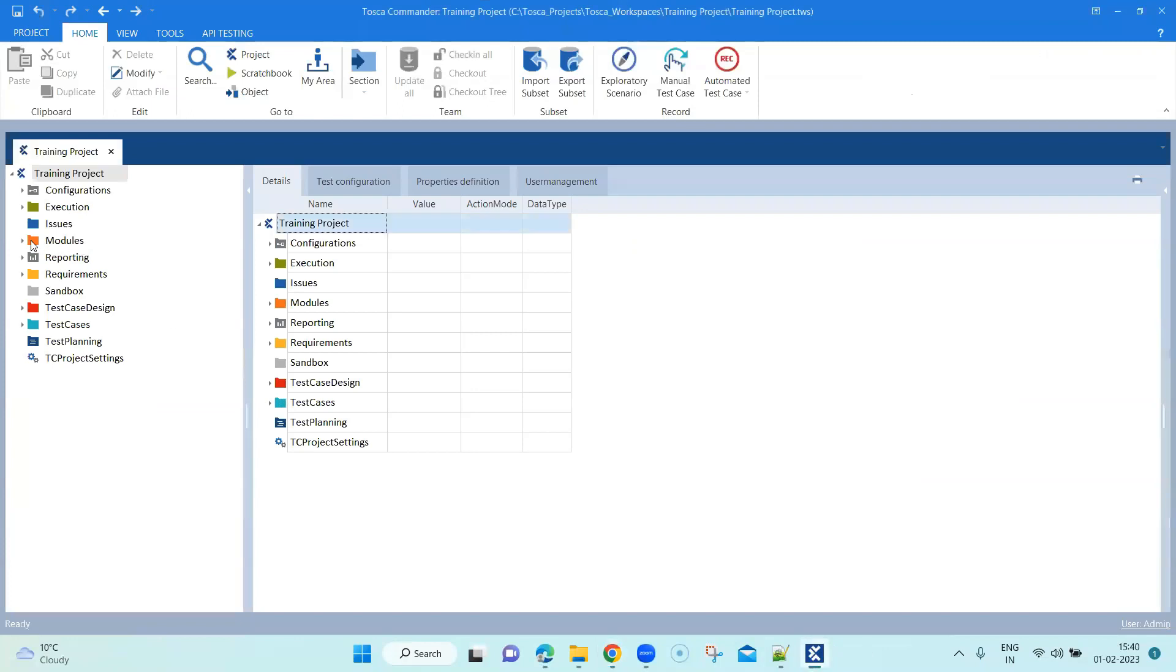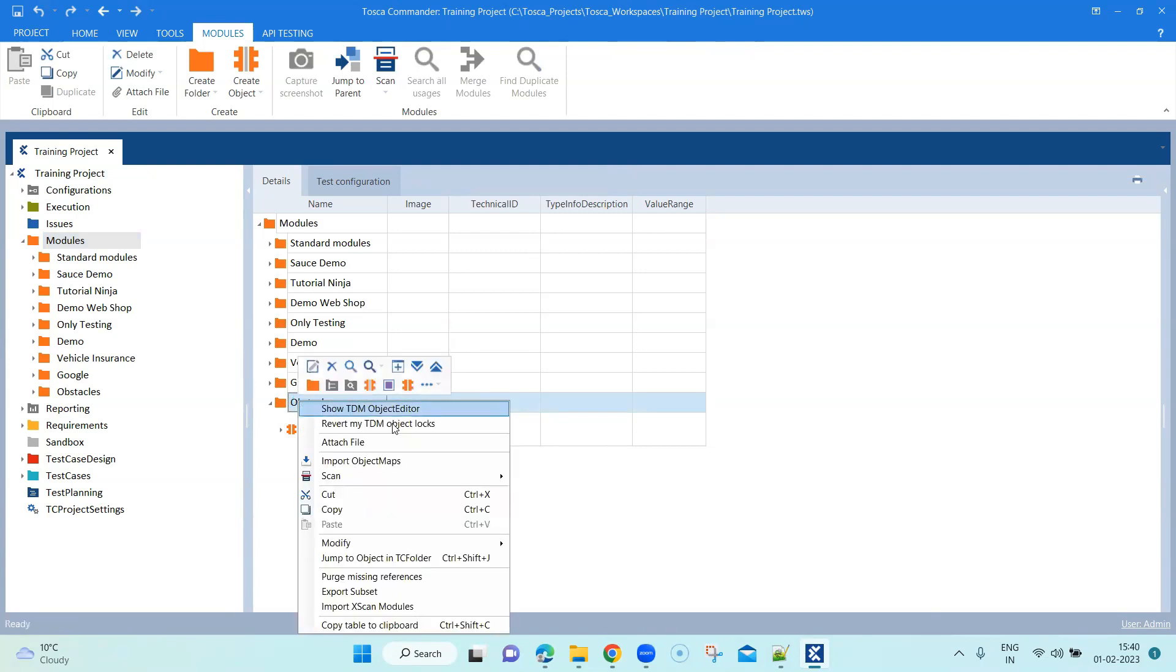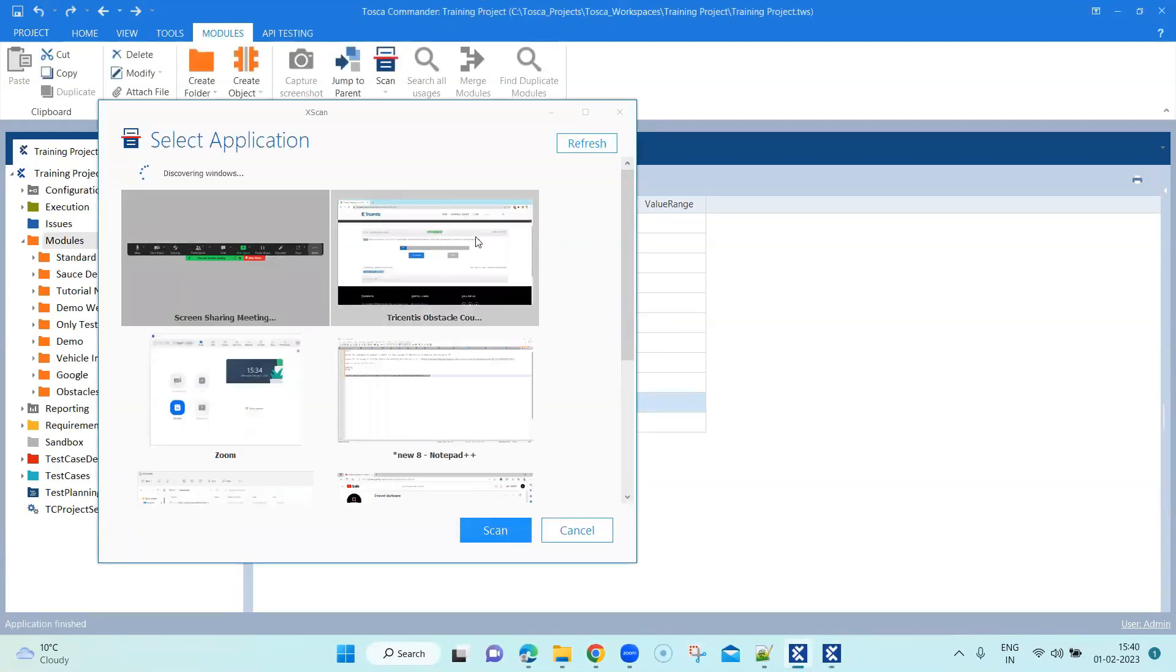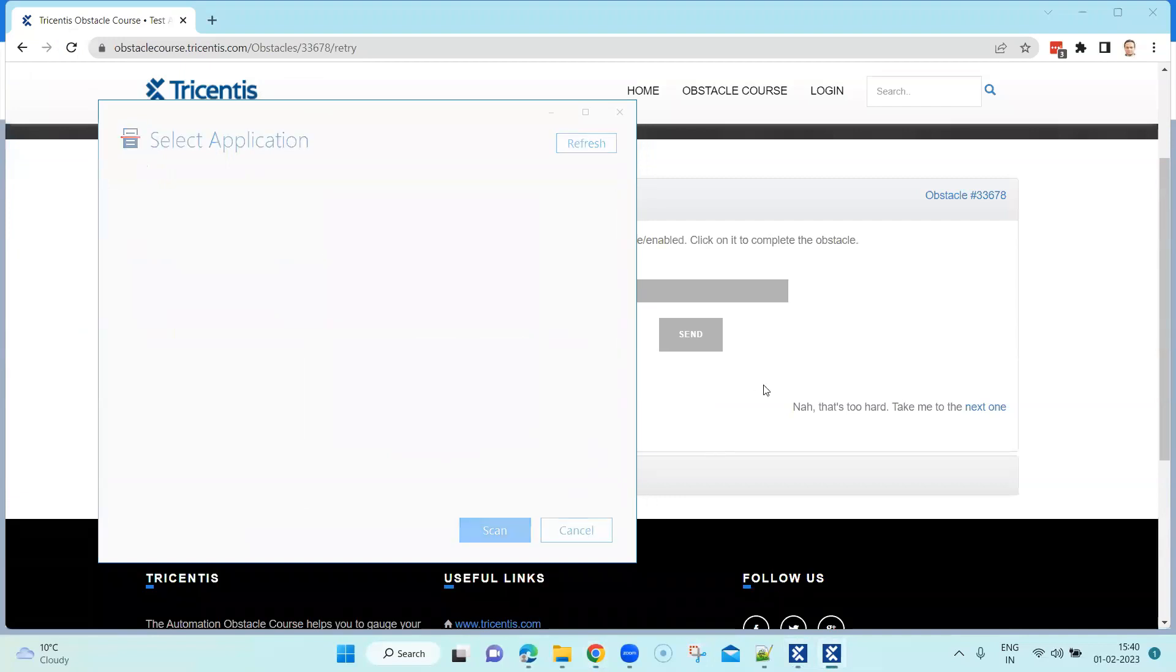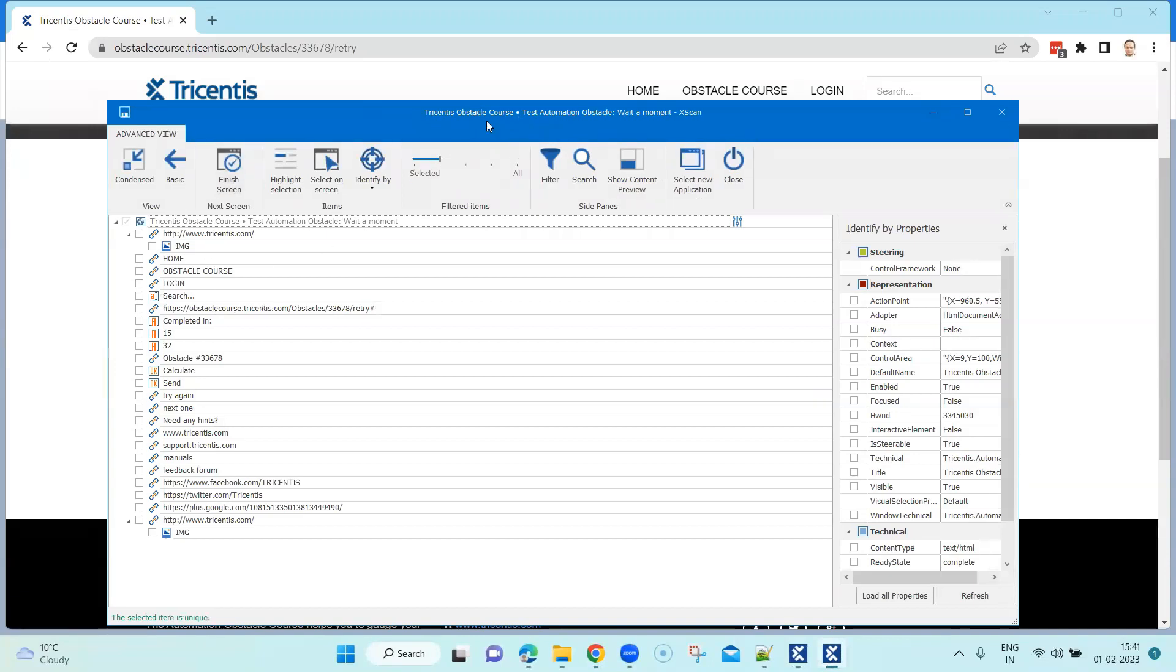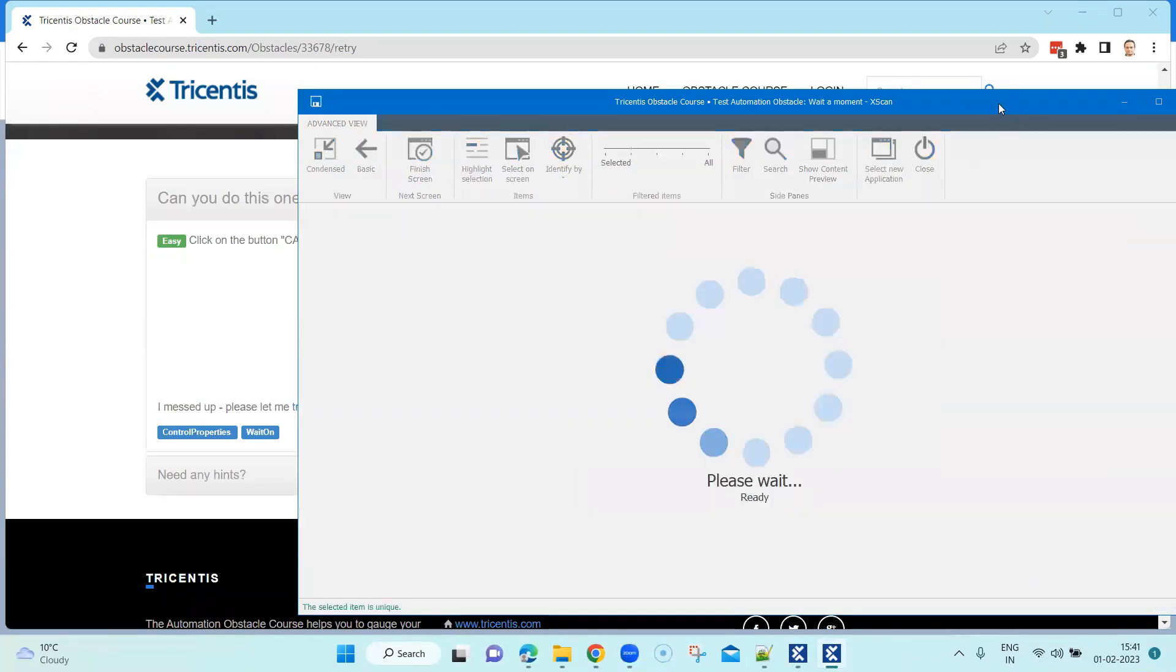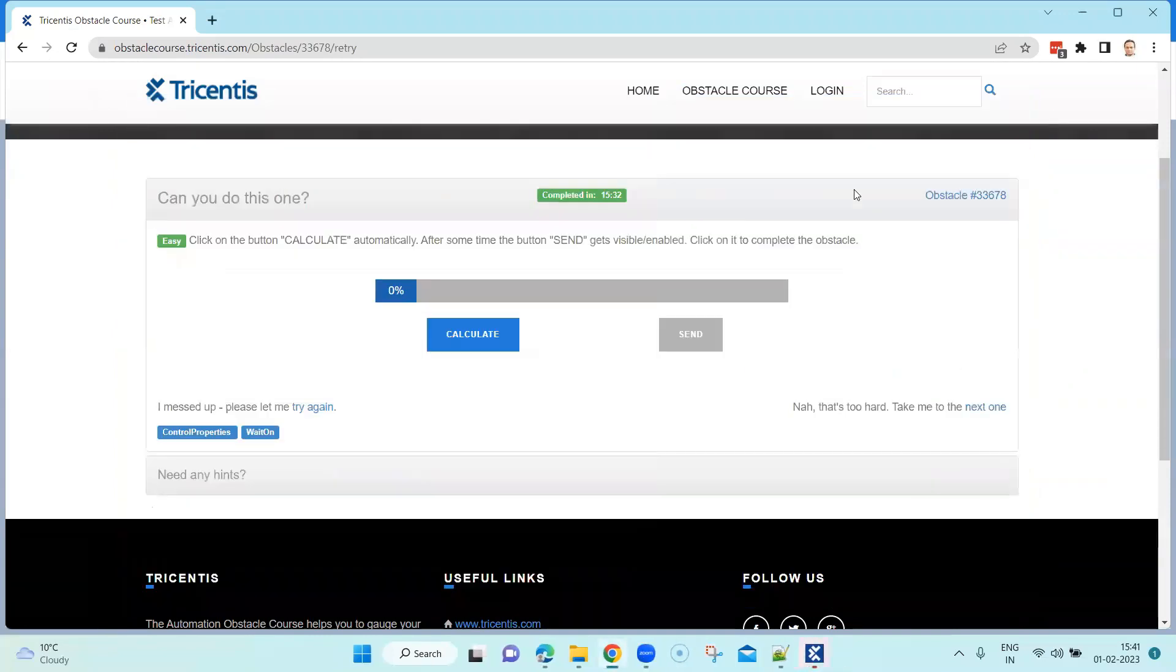So let's go ahead and work on this. First we need to create a module and I already have an obstacle folder, so I'm going to insert a module inside this. Let's scan this application. We just need to add two controls in this module, and those are the two buttons. We are going to select this application and then we are going to scan the controls. Here you can see I've got two buttons, calculate and send, and I'm going to select both of them. That's all I need to do on the module section and I'm going to close this.